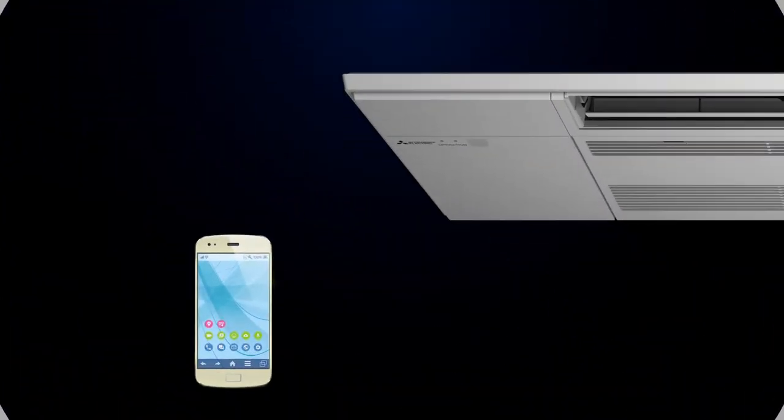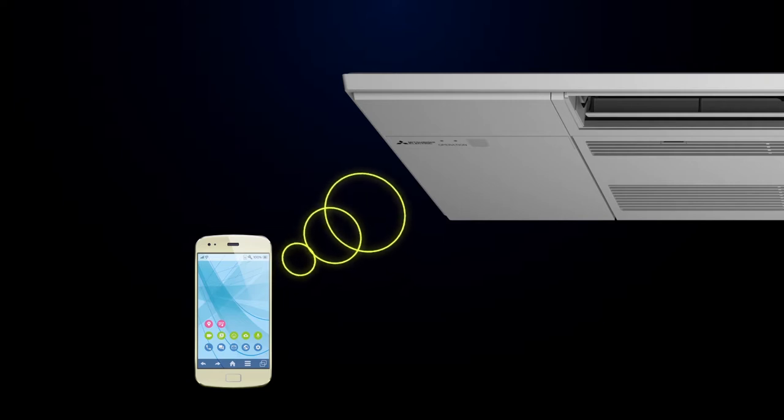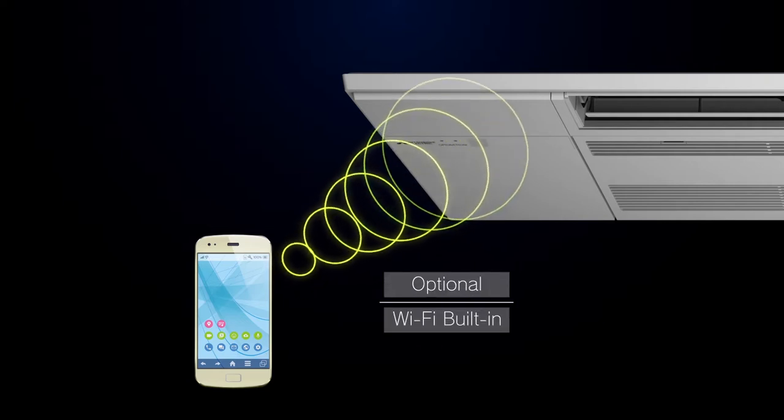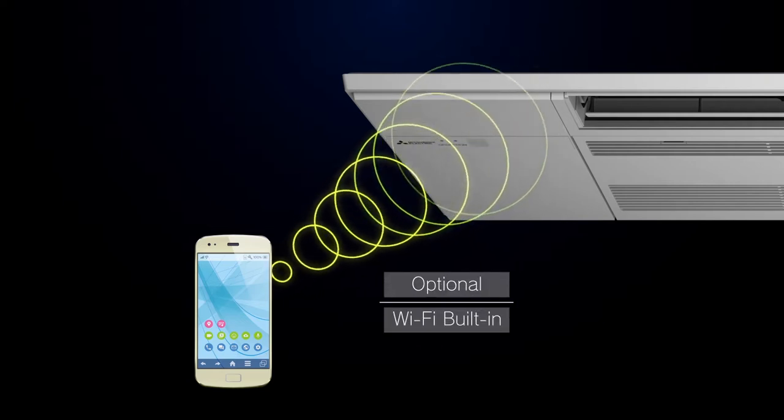The unit can also be equipped with an optional Wi-Fi device inside for maximum connectivity.